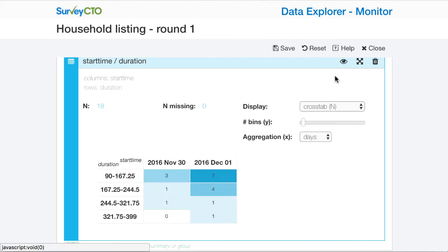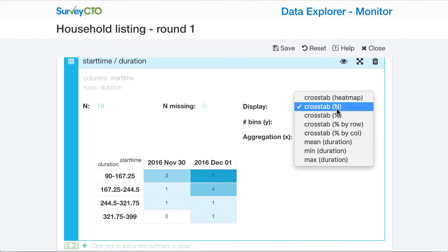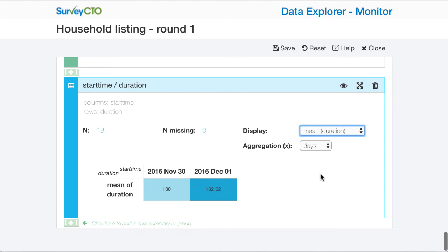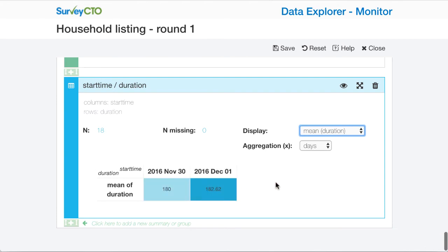I can still go back to a table view like before. And so for example, I could show the mean duration by day here in the table as well.